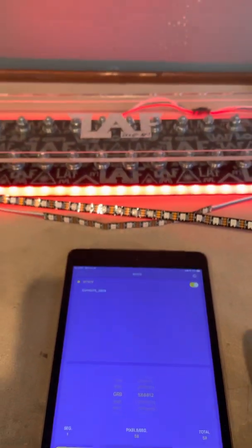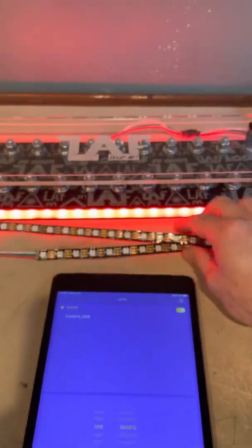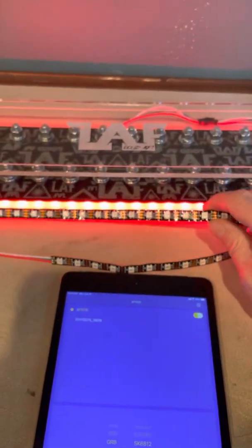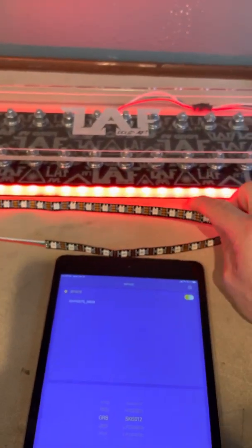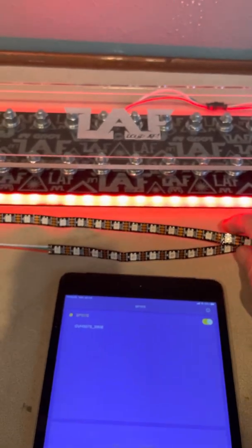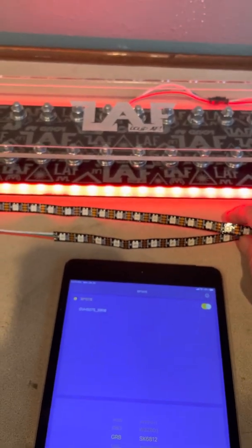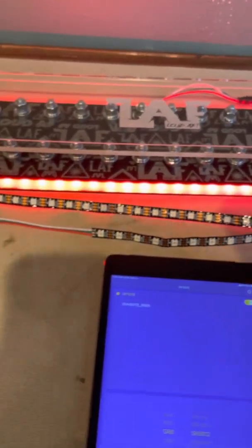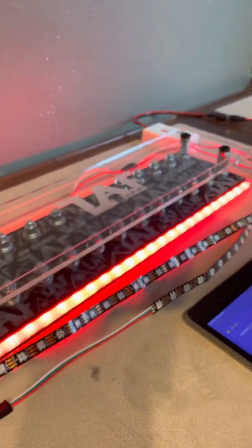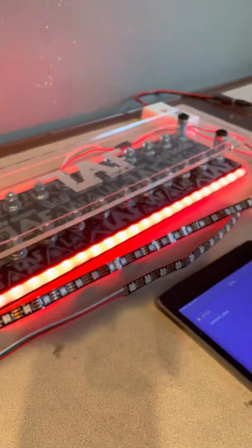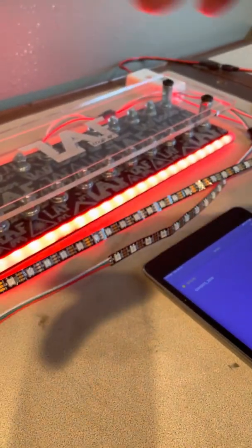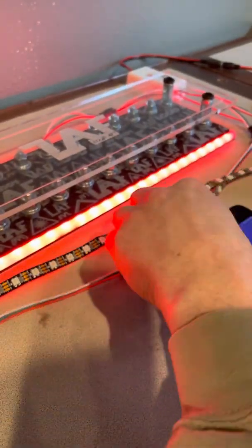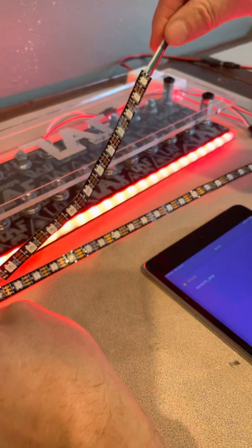And now what we want to do is we want to integrate some of these lights. There's a couple of different ways you can do that. You can run them in parallel or you can run them in series and I'll show you what happens if you run them in parallel. Let's start with a short strip.